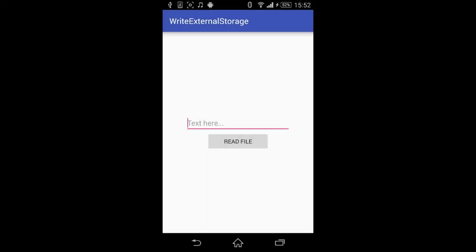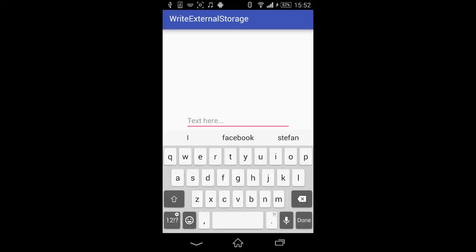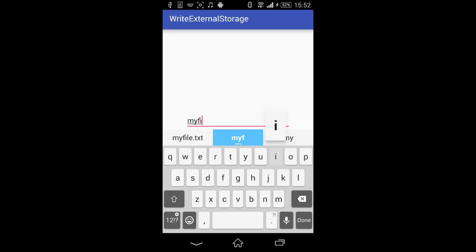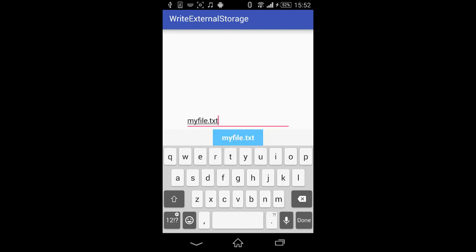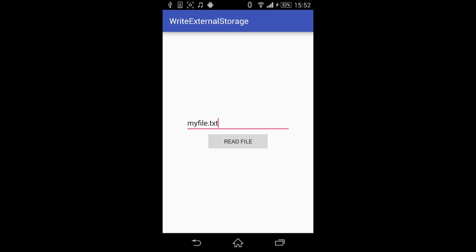This is the application. In this edit text we'll type the name of our file, which is myfile.txt, and we'll read the file. There you go — we have just read the file we have in our file system.